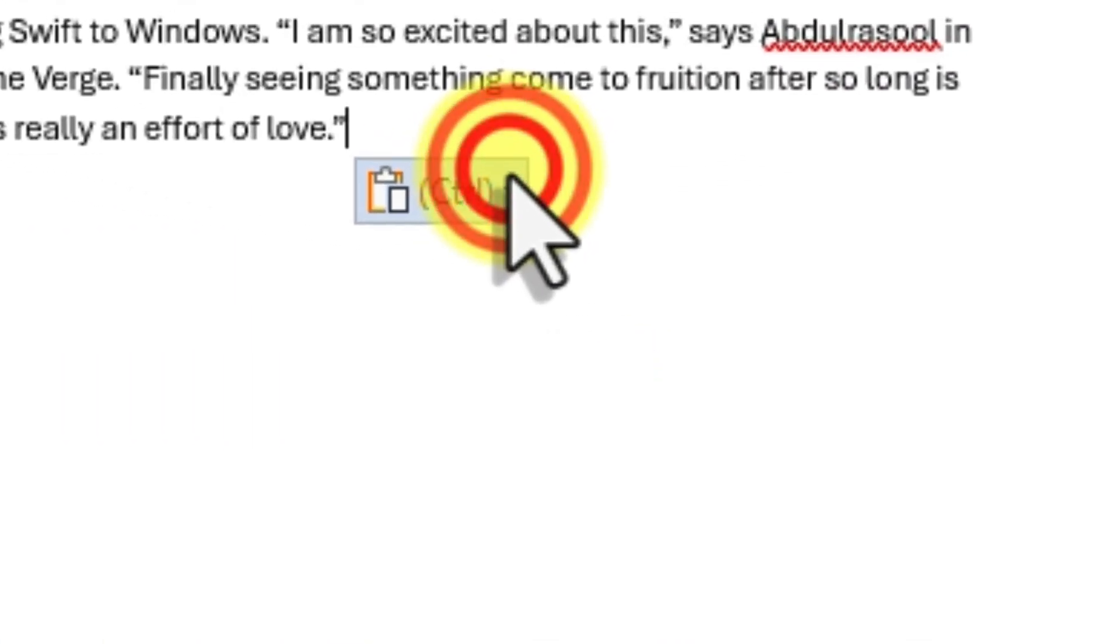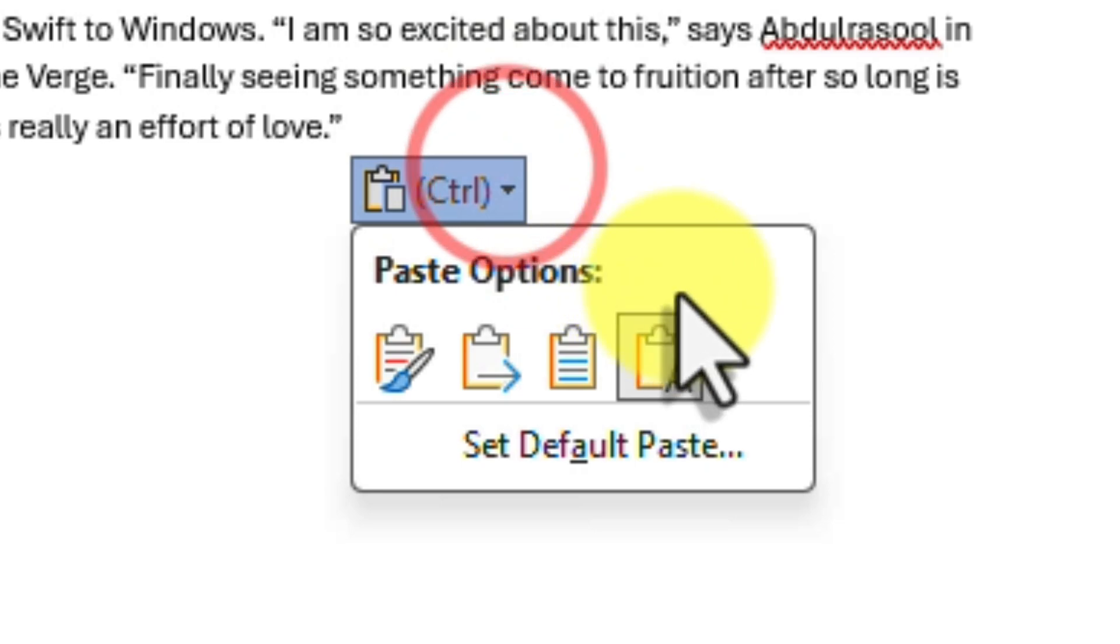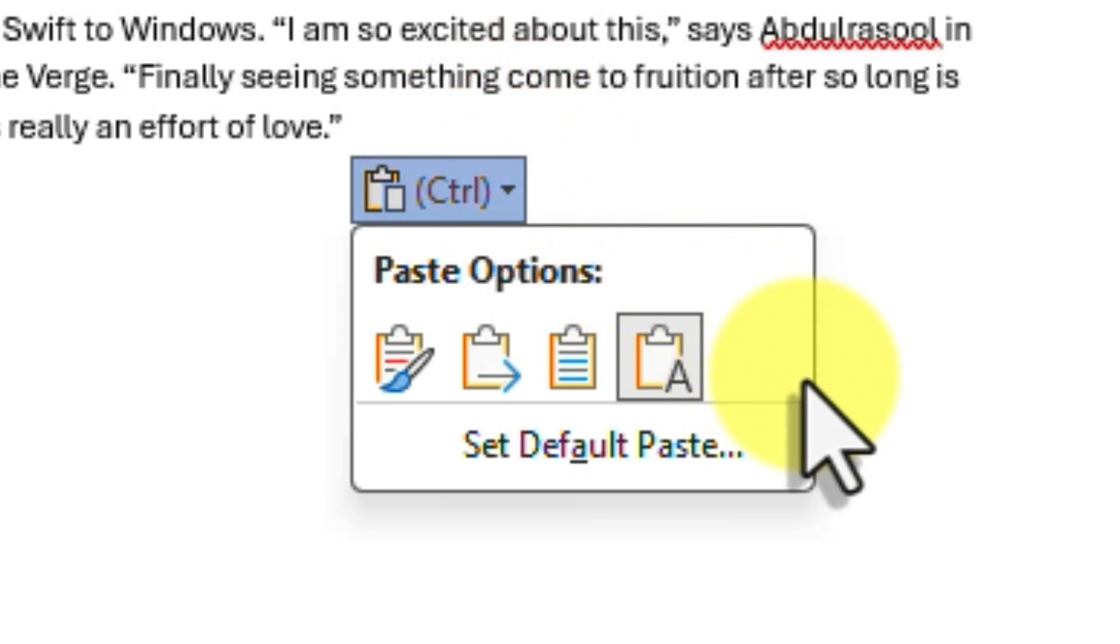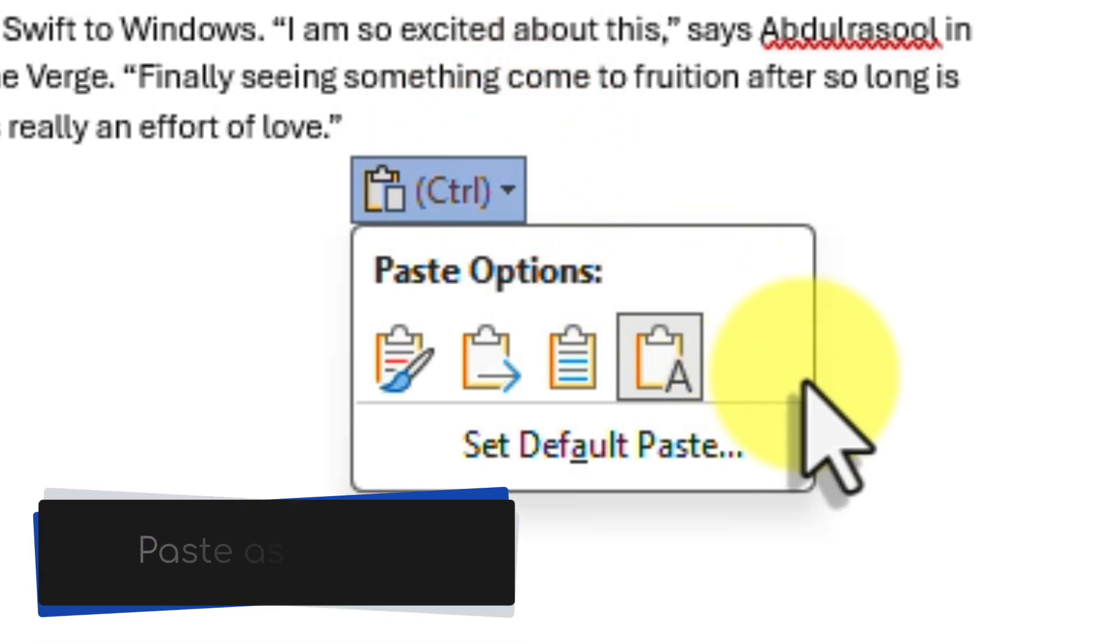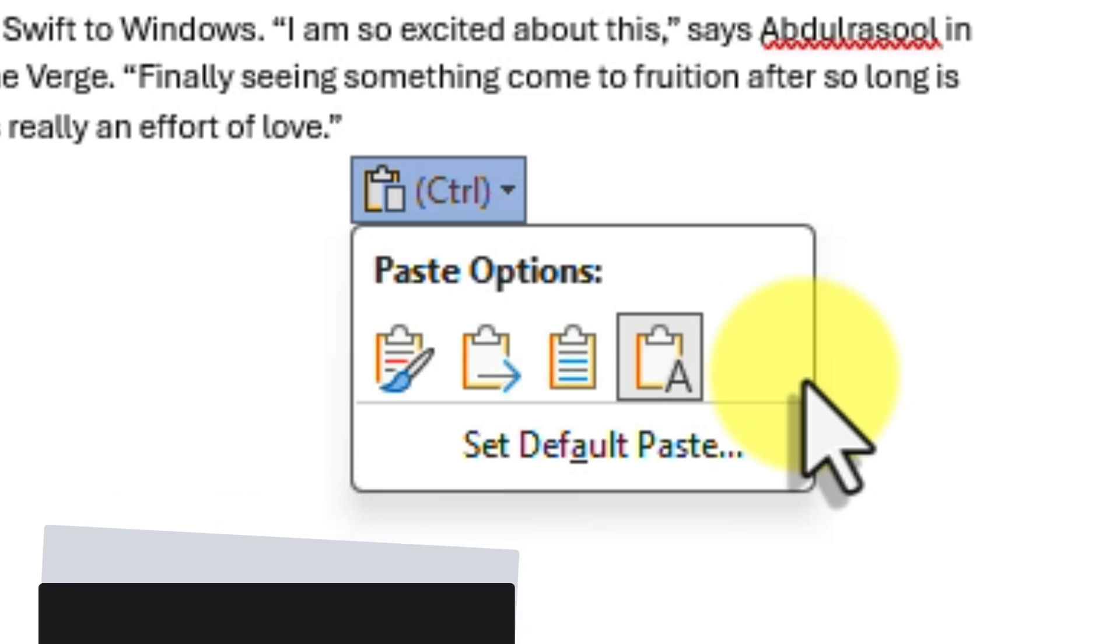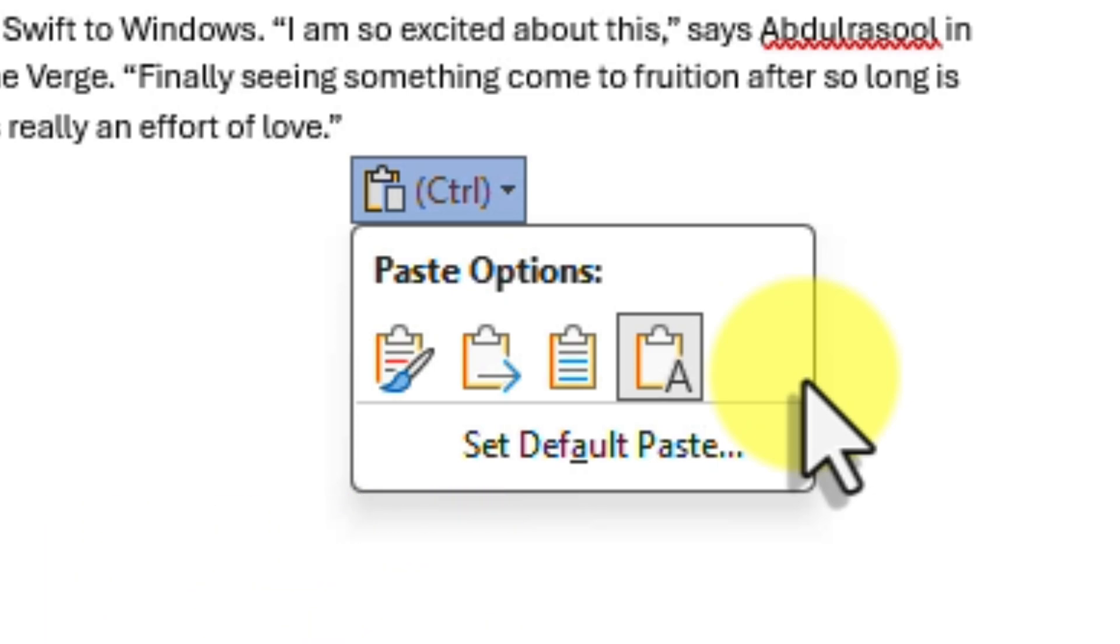Lastly, depending on the content you are pasting in, you may also have a fifth option. This will be the Paste as Picture option, symbolized by a clipboard with a mountain image. This option converts the content into a single image, maintaining its original formatting and layout. Use this when you want to preserve the visual appearance of the content and prevent any accidental edits.